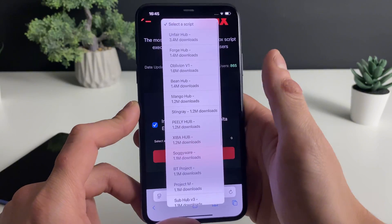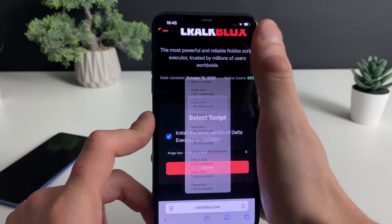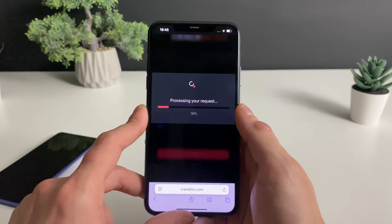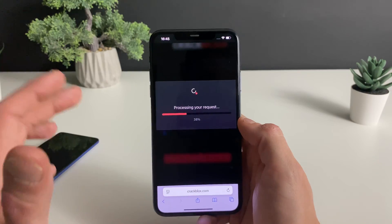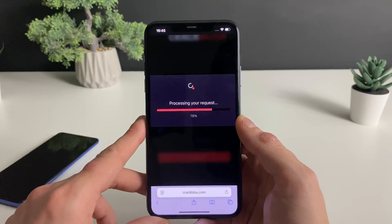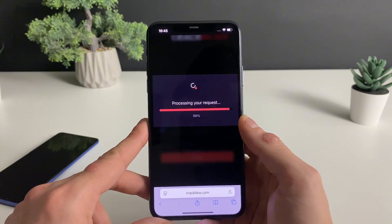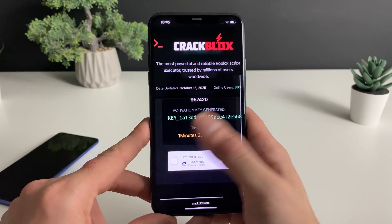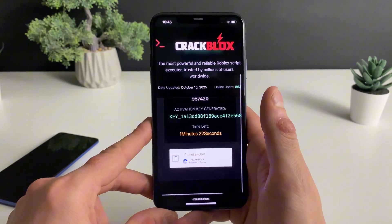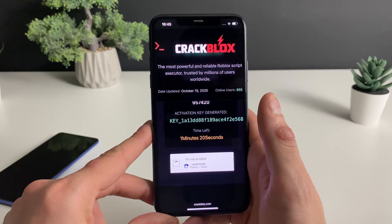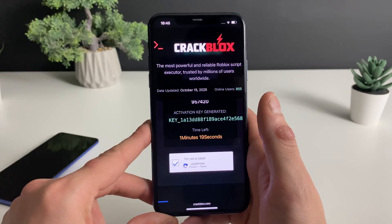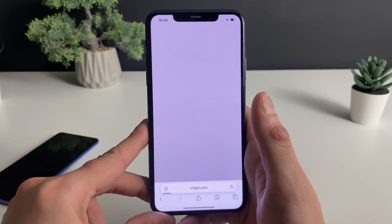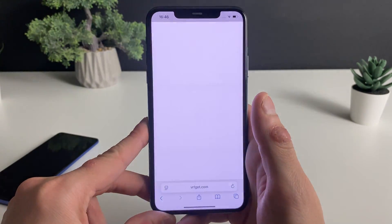What we need to do now is select the script that goes with the Delta Executor. They have a lot right here, but basically with the 'for job' script you will never go wrong — it is applicable for every game possible on Roblox with the Delta Executor. Right here we will click on this button and proceed to the final step of this whole process.